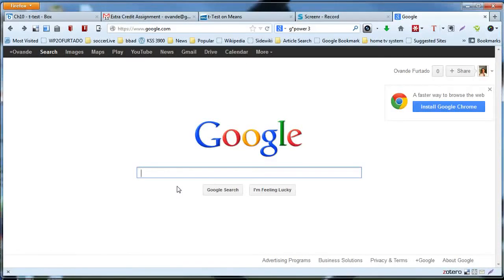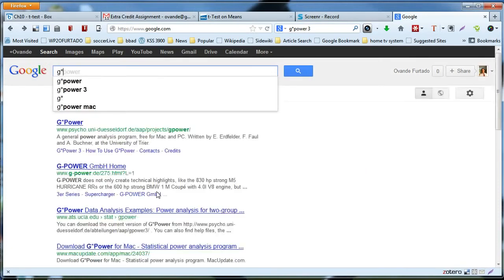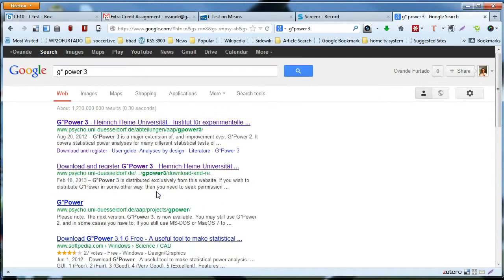In this tutorial I'm going to show you how to install the G*Power 3 application on your computer. Let's get started by searching for the G*Power application, G*Power 3.